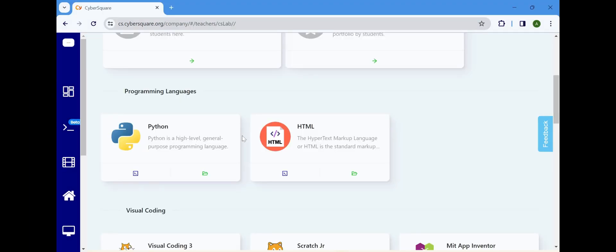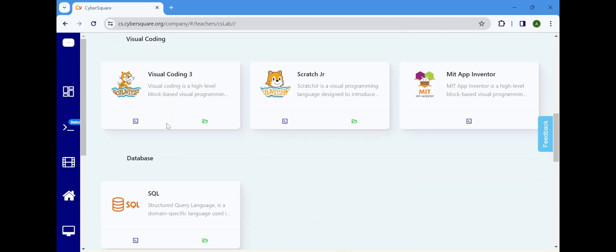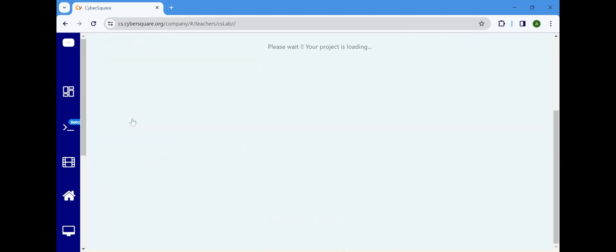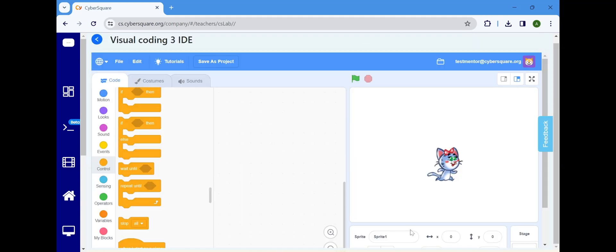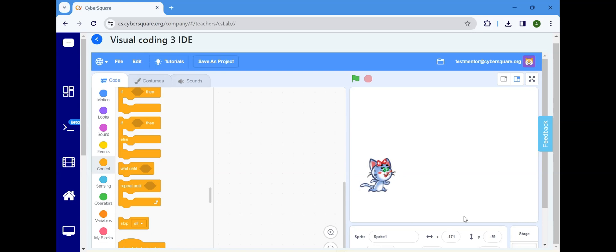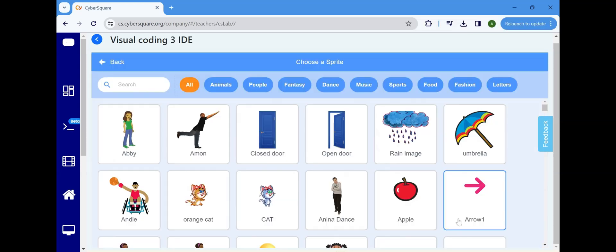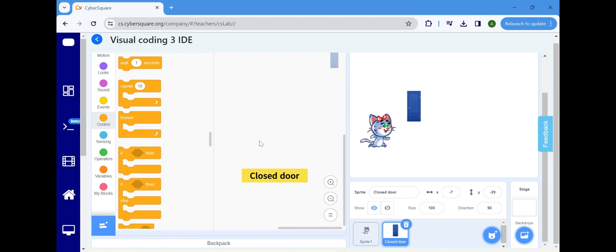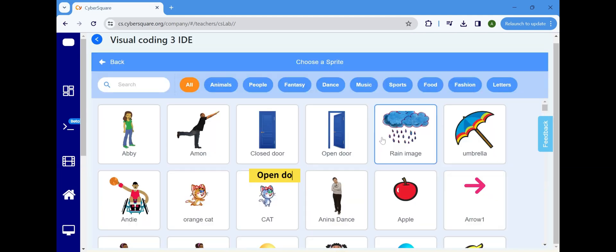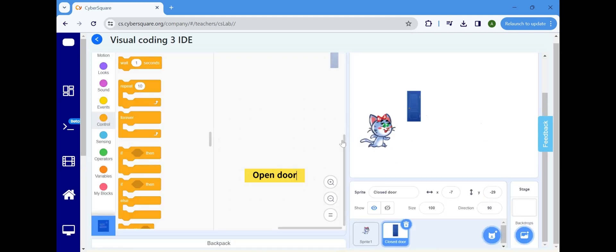To begin, click on the IDE icon to initiate a new project. Then click on Choose a Sprite and select the Close Door Sprite and then the Open Door Sprite.